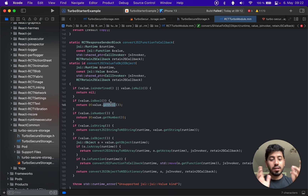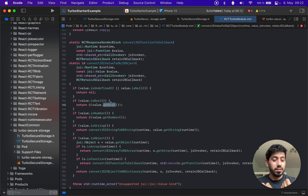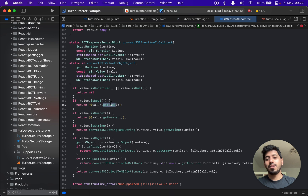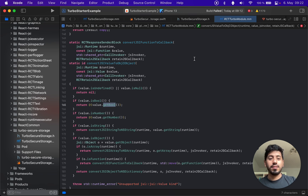Hopefully this answers your questions. I'd like to write Swift as well, so hopefully in the coming years this could become a possibility. But in the meantime, we have Objective-C. Take care.